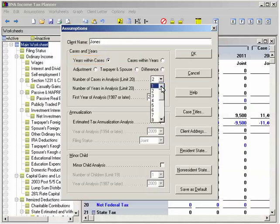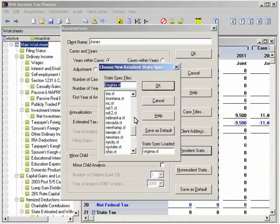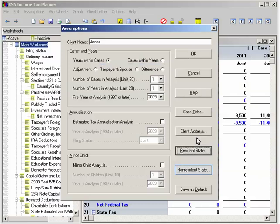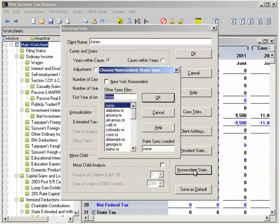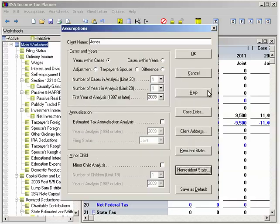First set the number of cases to 1. Then set the number of years to 1. Next select the first year of analysis. In this example it's 2009. Select New York as the resident state and California as the non-resident state. We'll leave the other values as defaults. Click OK to go back to the main worksheet.